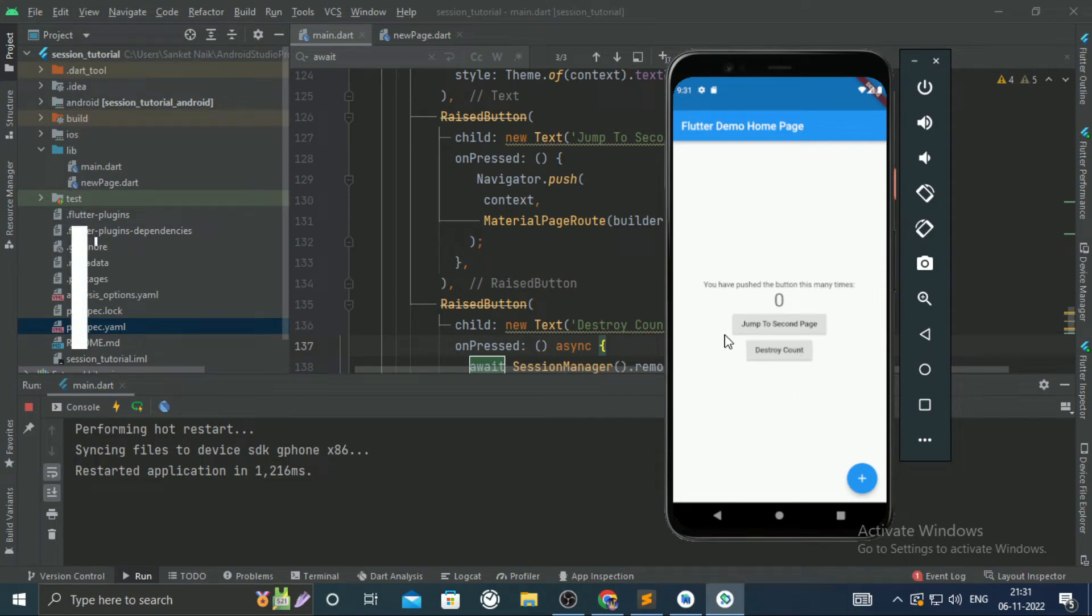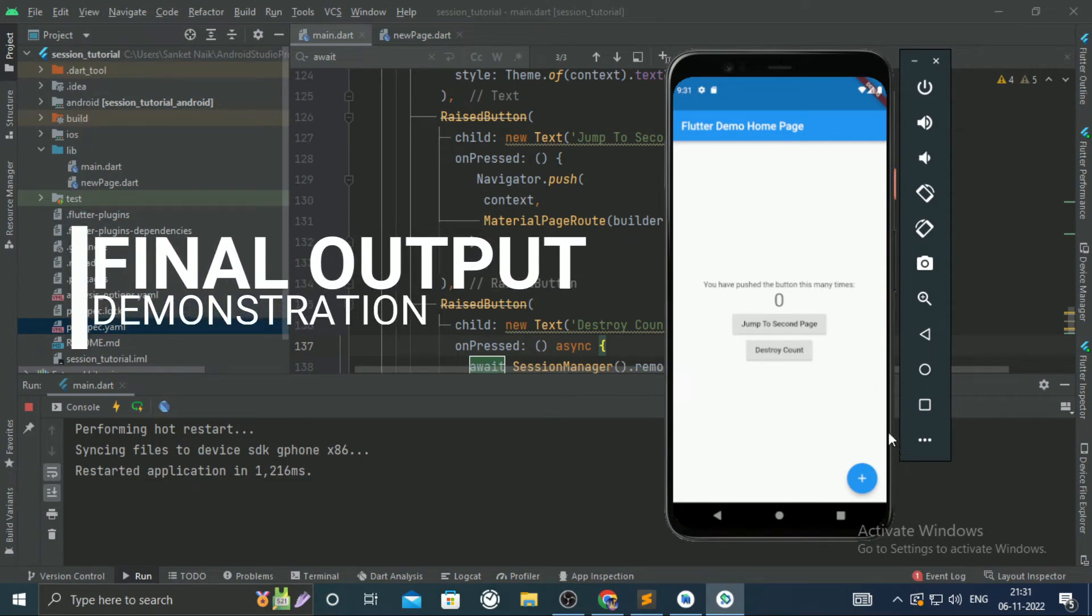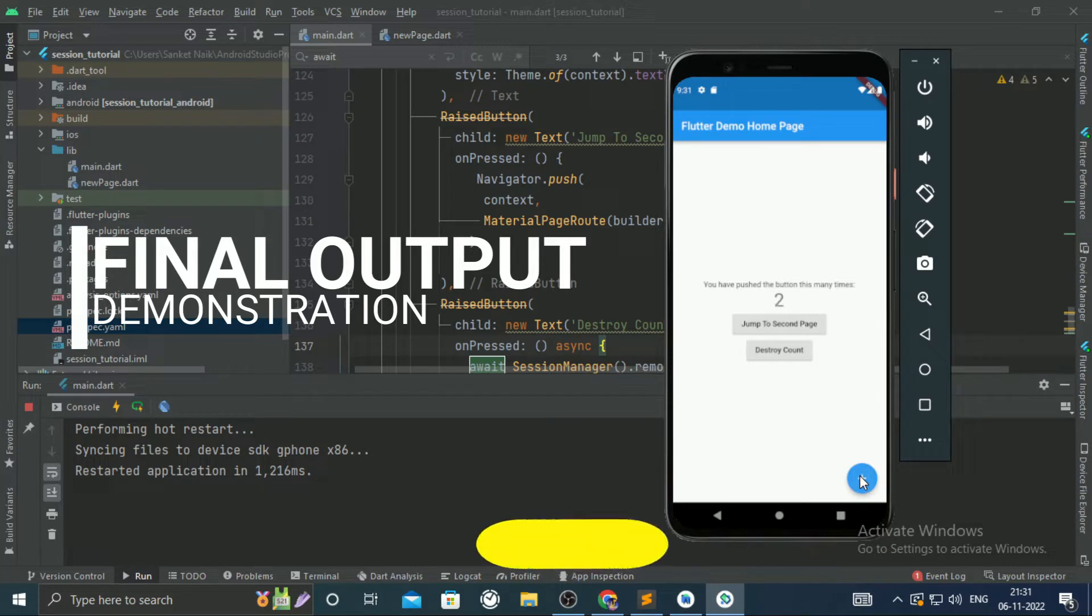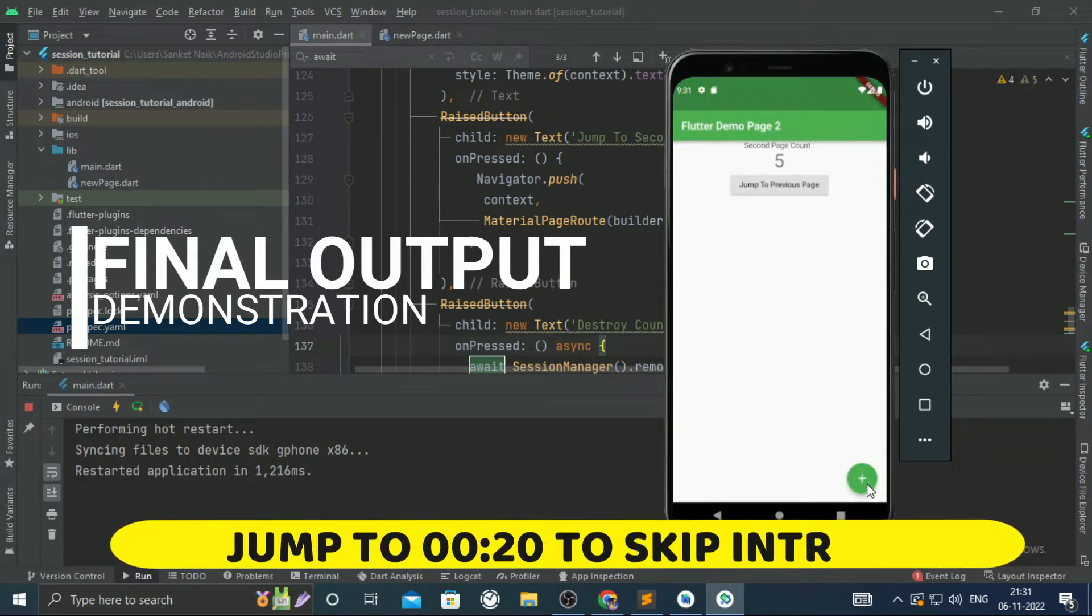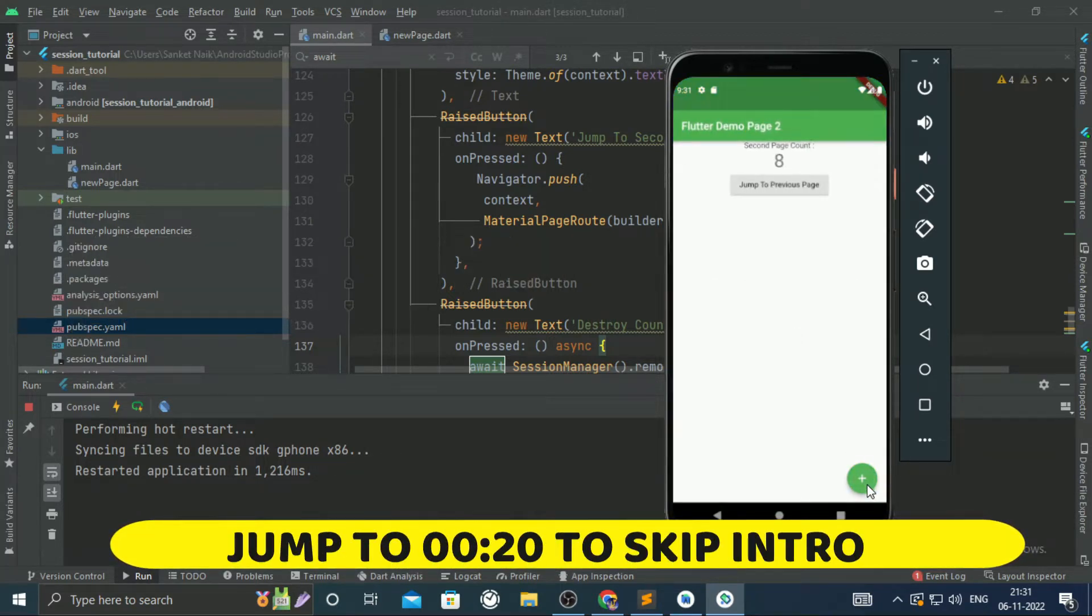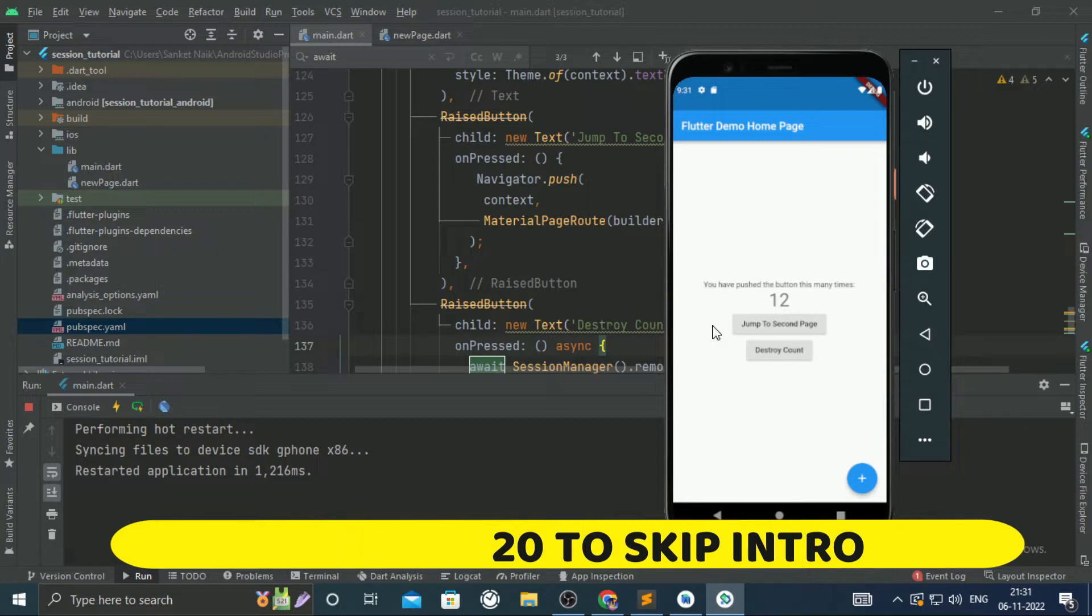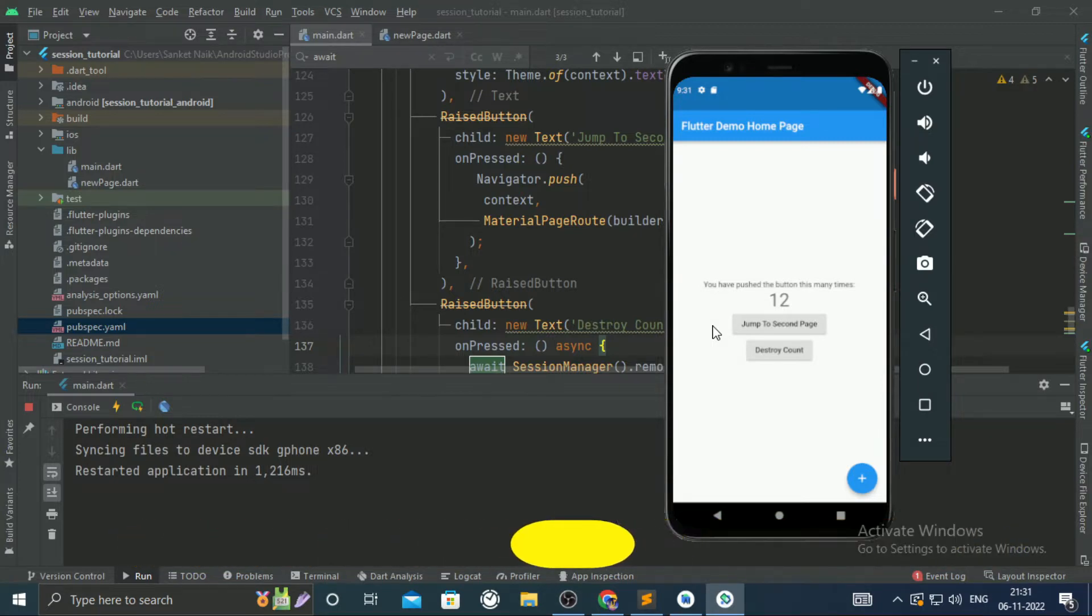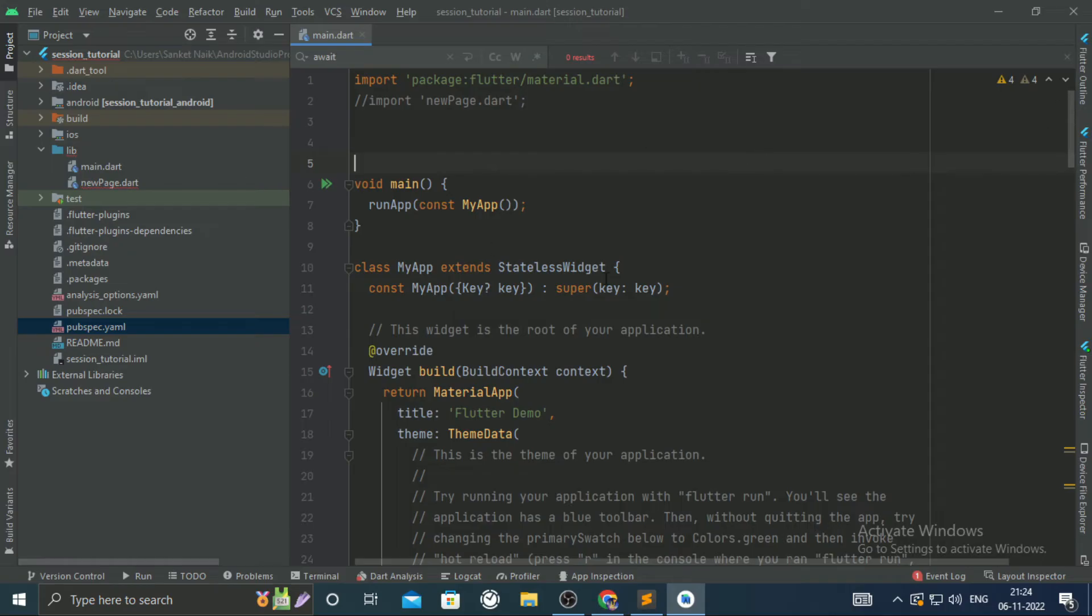The biggest pros of using session in Flutter or any other language is that you can pass values between two or multiple pages. For example, there are two pages in a Flutter application - the plus button below increases the count on that page. I can set that value in session and pass it to the second page and vice versa.